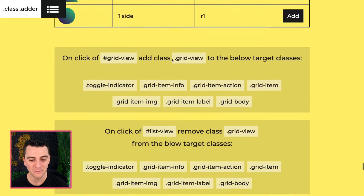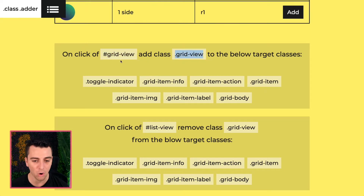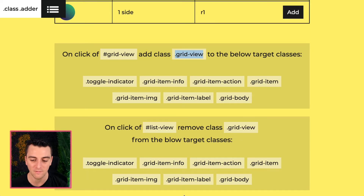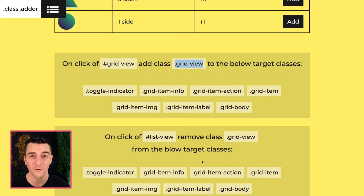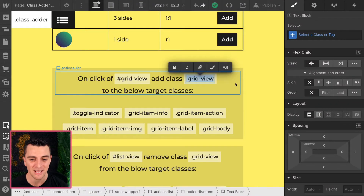What we're going to be doing is setting up a click of our ID grid view, and we're adding the class of grid view to all of these elements. And then when we click our list view, we're going to remove grid view from all of these elements. It's the exact same thing — we add them all in step one and then remove them all in step two. Let's jump into designer and see how this is set up.